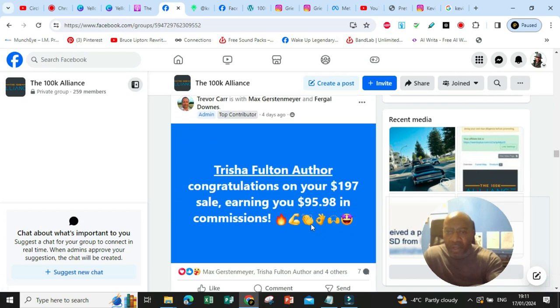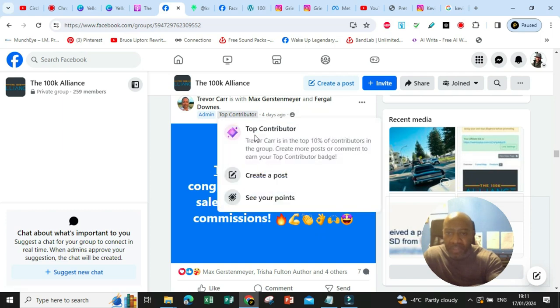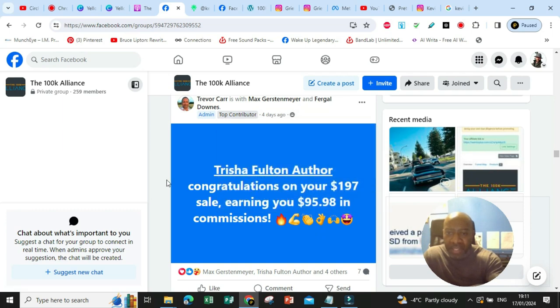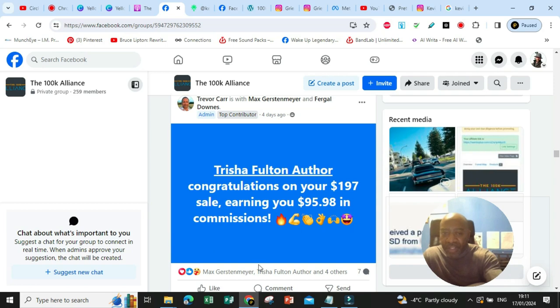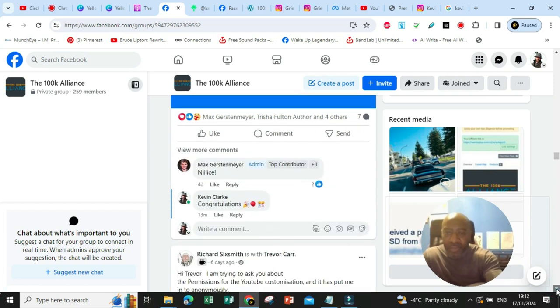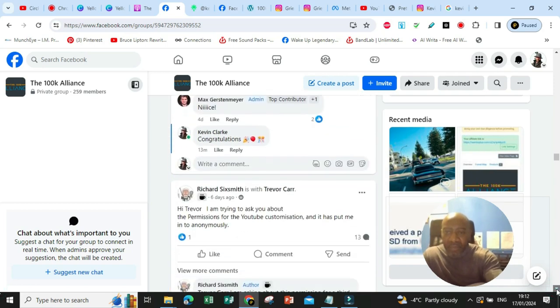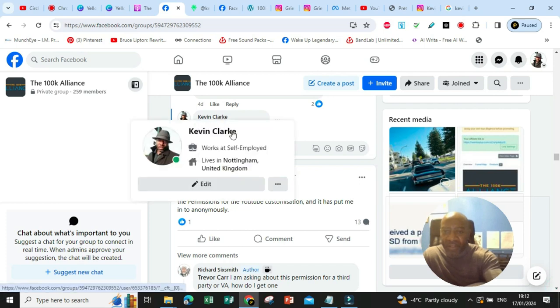So Trevor Carr is with Matz, Justin Mayer and Fergal Downs, shouting out again to Tricia Fulton author, congratulations on your $197 sale, earning you $97.98 in commission. Awesome stuff.